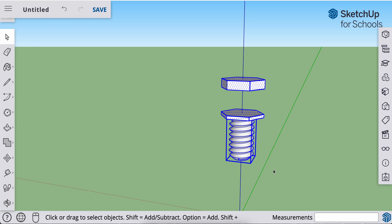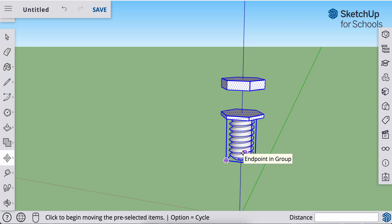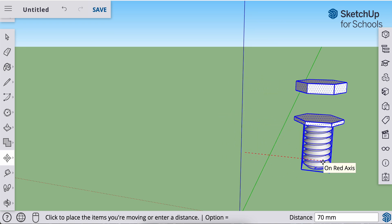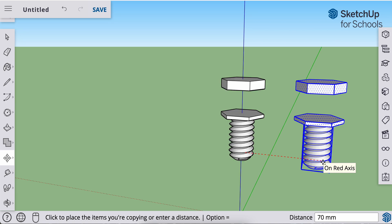Hit my M key to get to my move tool. Click anywhere on our selection. Click and release. I'm going to move it to the right along the red axis. I want to keep the original. So I'll hit my modifier key, option or control, and then click.